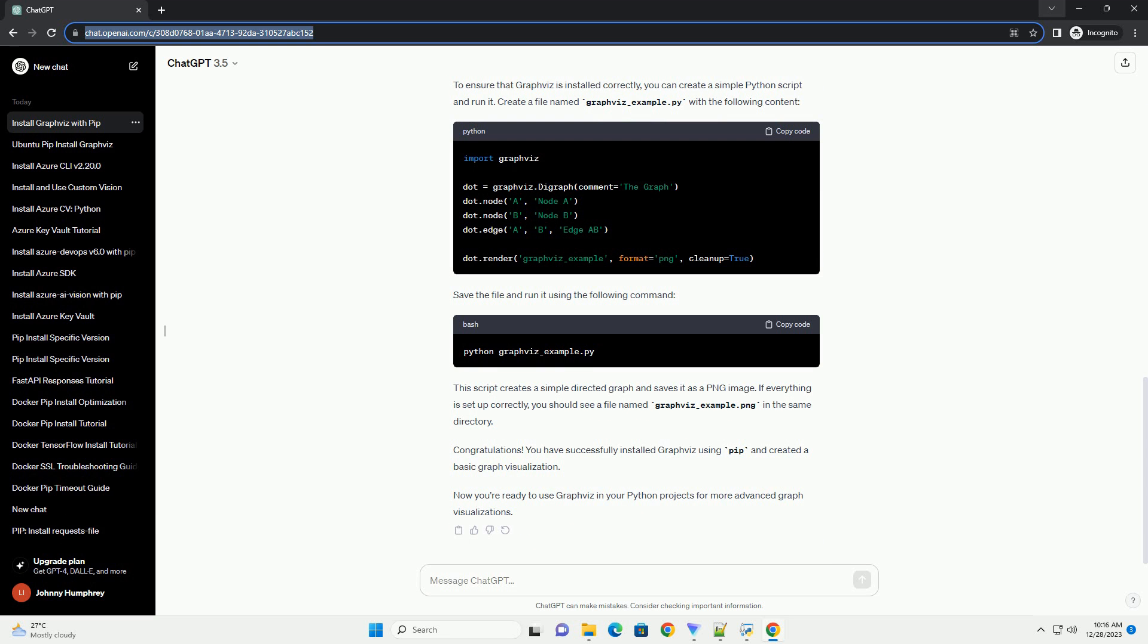If everything is set up correctly, you should see a file named graphviz-example.png in the same directory. Now you're ready to use Graphviz in your Python projects for more advanced graph visualizations.